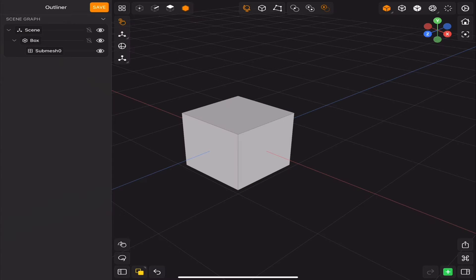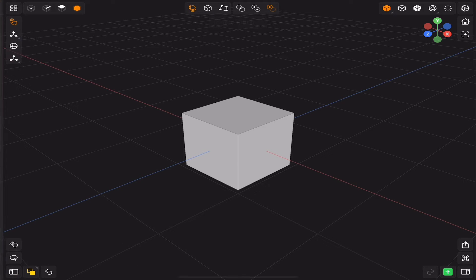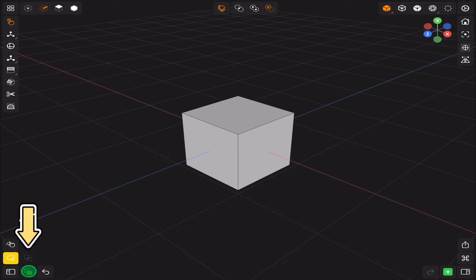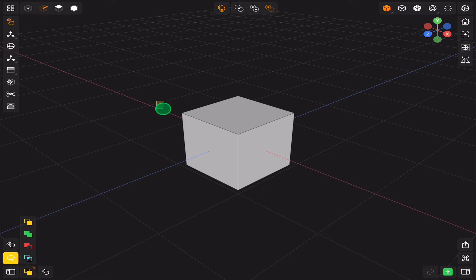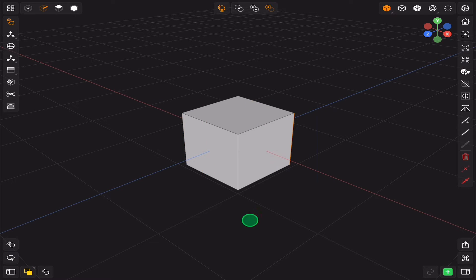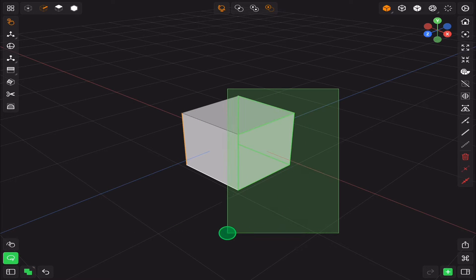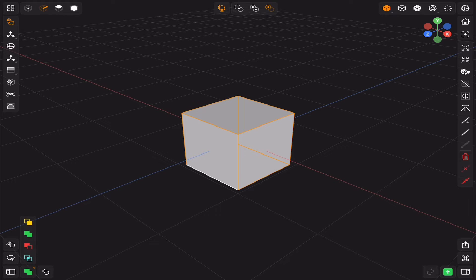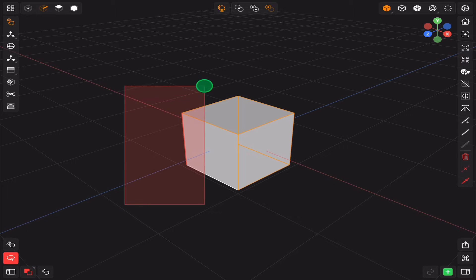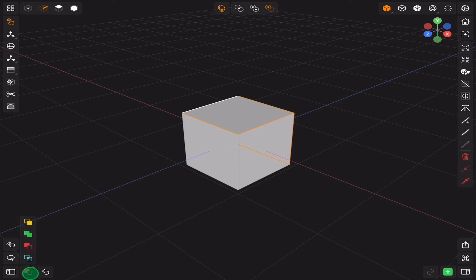These color icons change how the new selections behave. The yellow will create a new selection, the green will add to the selection, the red will subtract from the selection, and the blue will intersect the selection — which I have no idea how to use.